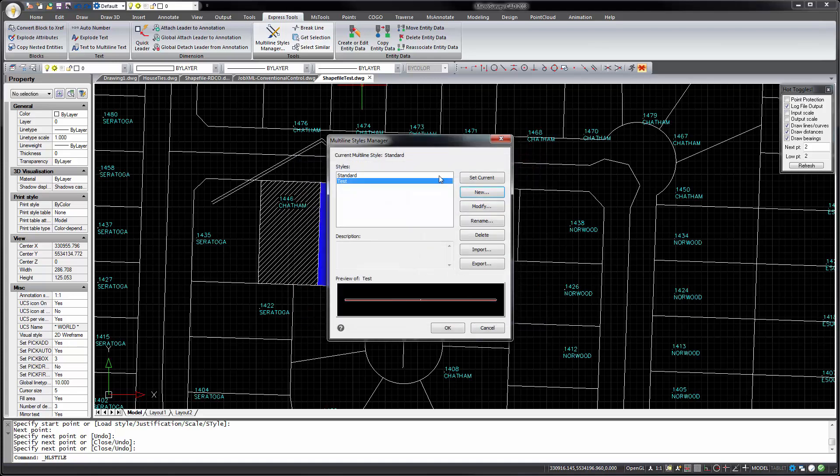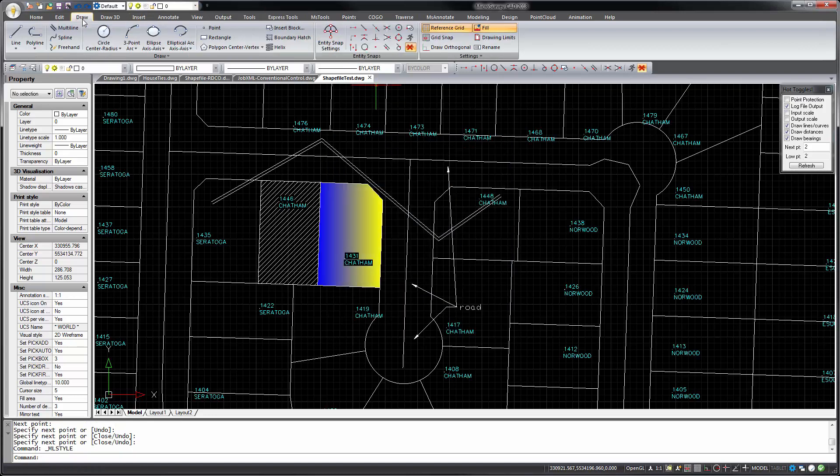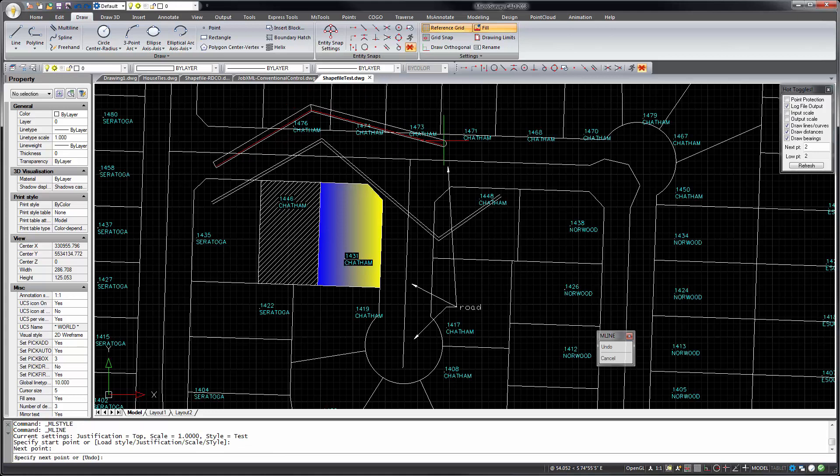Whatever. Just some, you know, you've got a lot of power there. If we set that current. Go back and draw a new multi-line. You can see how that works.